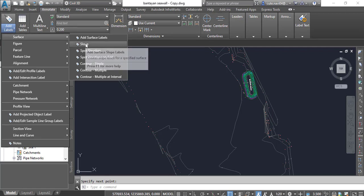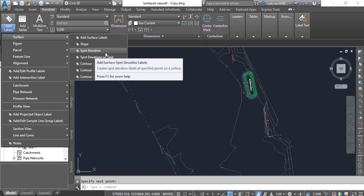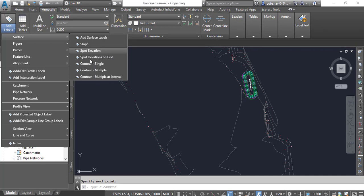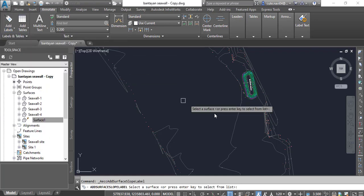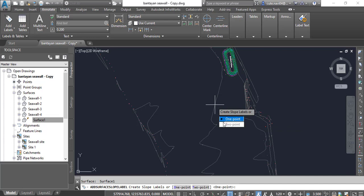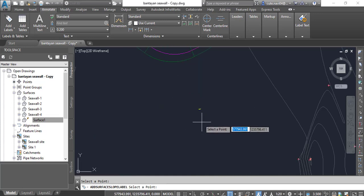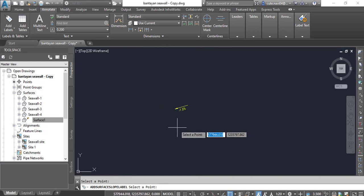If our engineer doesn't know about the slope of our surfaces, how can they construct them? That's why we need to show slopes sometimes, and sometimes we need to show elevations as done in the previous session. First I will go with Slope. It will ask you for the surface. Once I select the existing surface I need just one point — you can see it is showing 1.5% minus with an arrow.